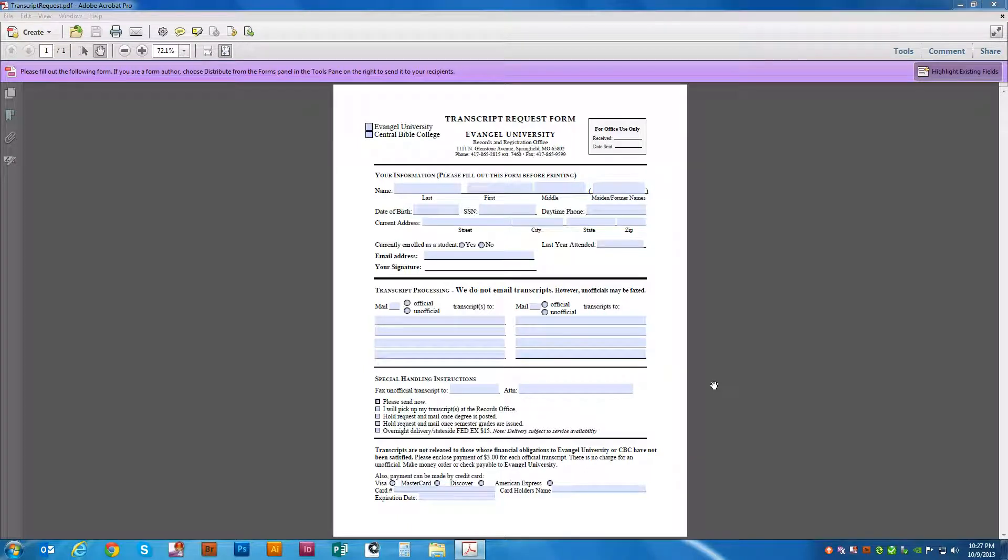In this tutorial, we're going to learn how to take a PDF and convert it into a Microsoft Word file.